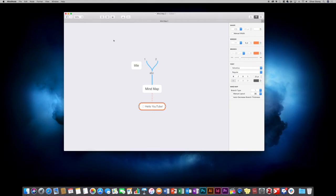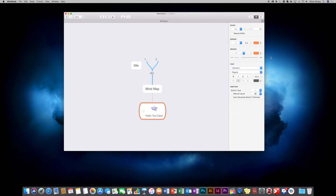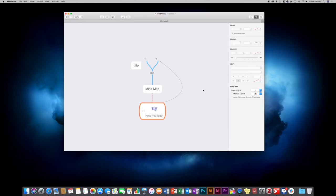If you click on the task button, it turns it into a task that you can check off. With stickers, you can choose a little icon — for example, a mortarboard. You can also insert an image by clicking on that. If you want to connect two nodes together — say you want to connect node two down to 'hello youtube' — select them both and use the connect option. It then draws a line, allowing you to show that two things are linked together with an arrow.